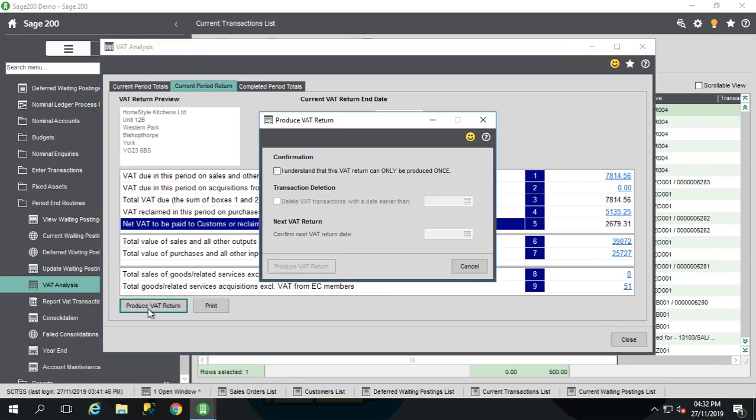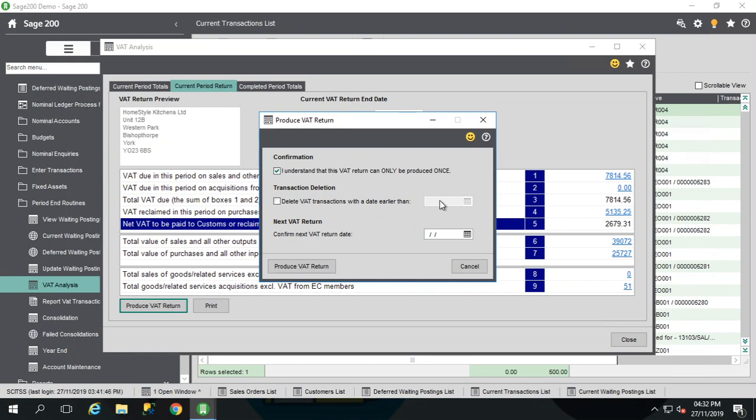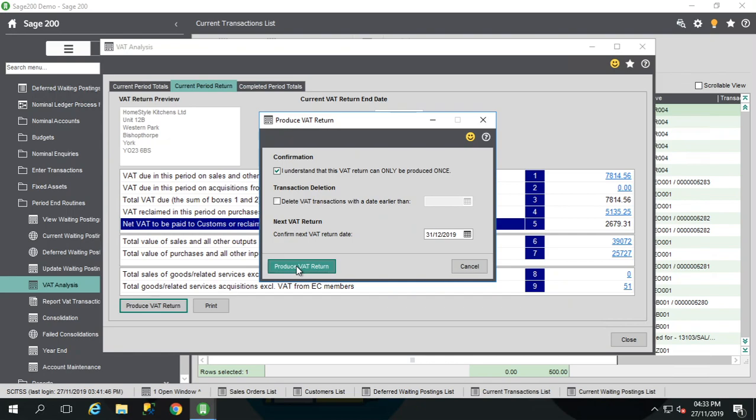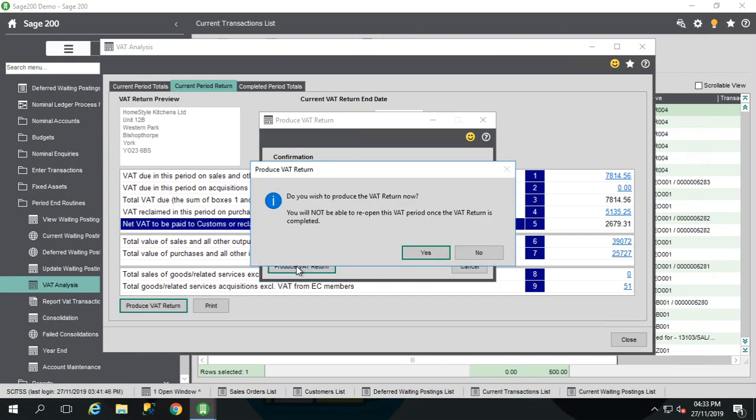Once you are happy with that, you want to click produce VAT return. Tick that you're happy that you can only produce this once in Sage. Any mistakes, you're going to have to roll back your whole system. So please do be sure about that. Option to delete VAT transaction up to a certain date if you want to. Always best to keep a few years in here for audit purposes. About seven years is the standard. But it's completely up to you if you delete at all. Then it wants me to confirm my next VAT return date. Which I suppose is technically in January, but I don't really care. So I'm just going to put the end of the year.